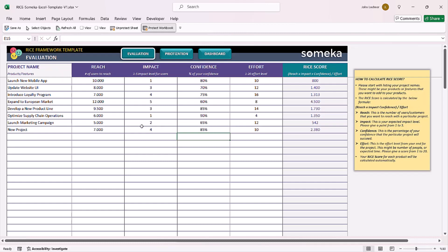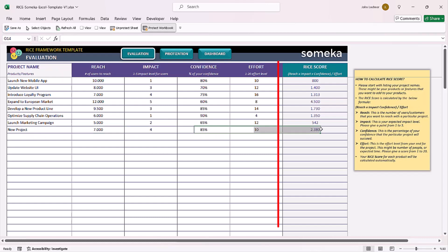Once you input the necessary data into this section, the RISE score will be calculated automatically.